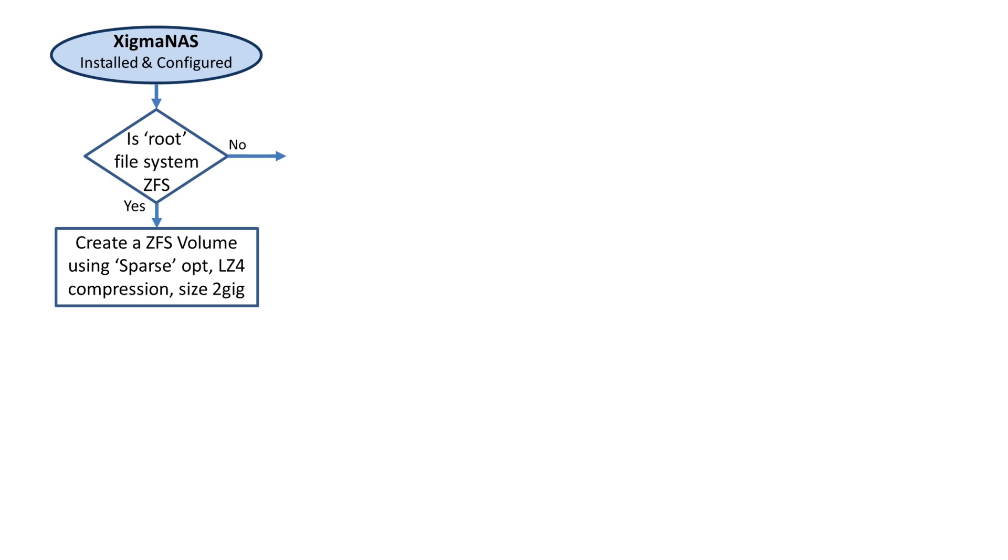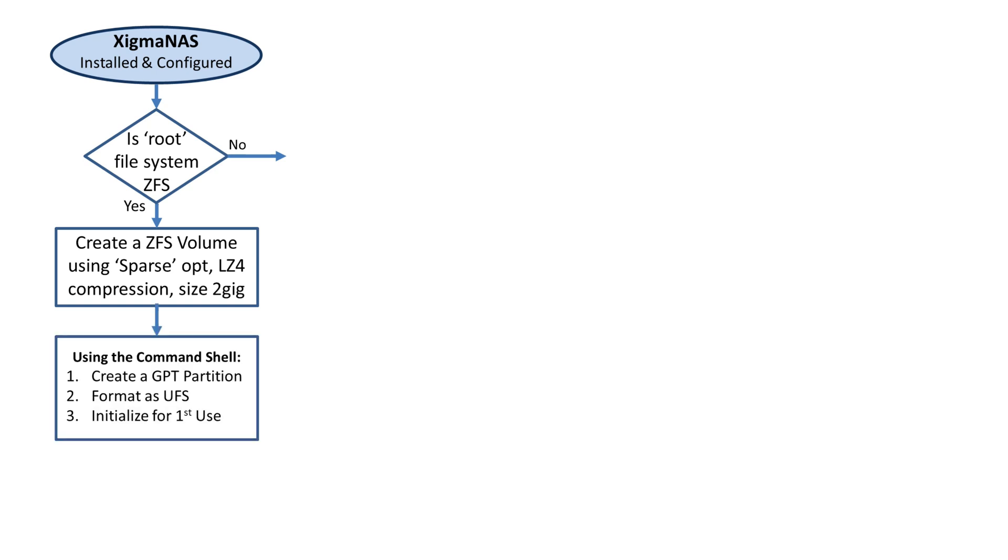Then we have to go to the command shell. There are a couple of ways to do that. You could do the command shell right through the web GUI tool or go right to the console. For this demonstration, I decided to go to the console.